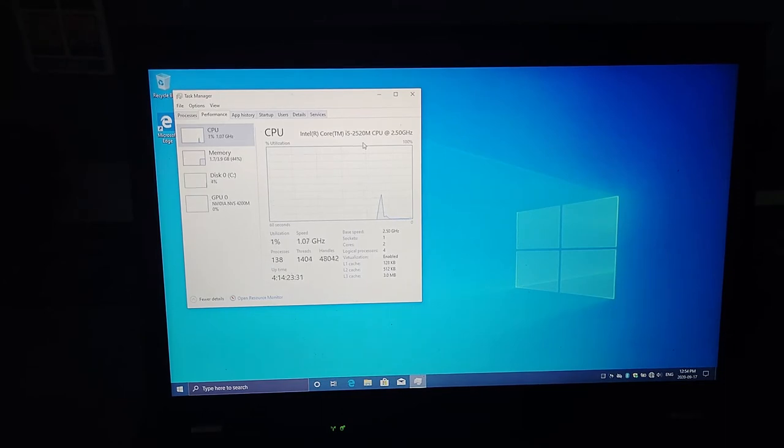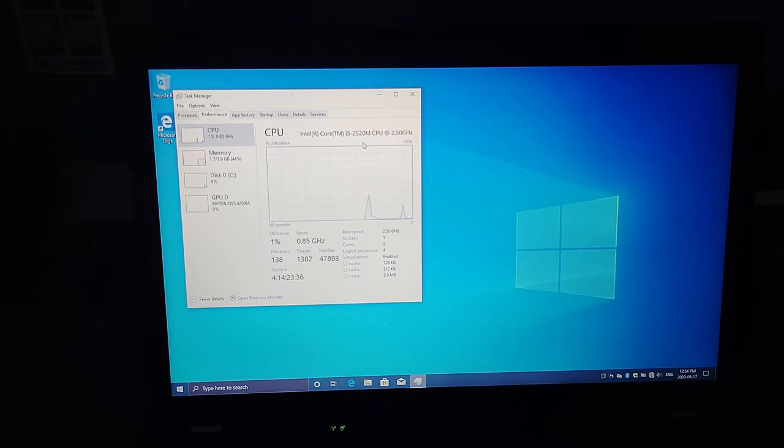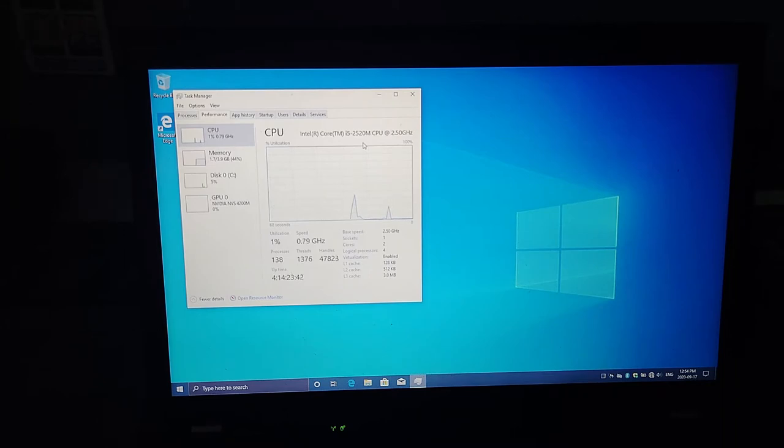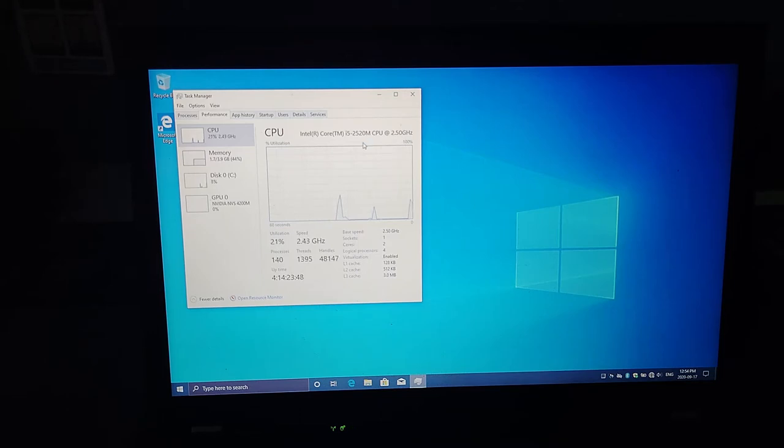So this is a dual core 2.5 gigahertz. It's not the lowest end. There was, as I mentioned, you could go all the way down to an i3-2310M. And it's not the lowest i5. There was a 2410M. But again, the 2540 was a 2.6 gigahertz. And the 2620 was a 2.7 gigahertz processor, dual core.